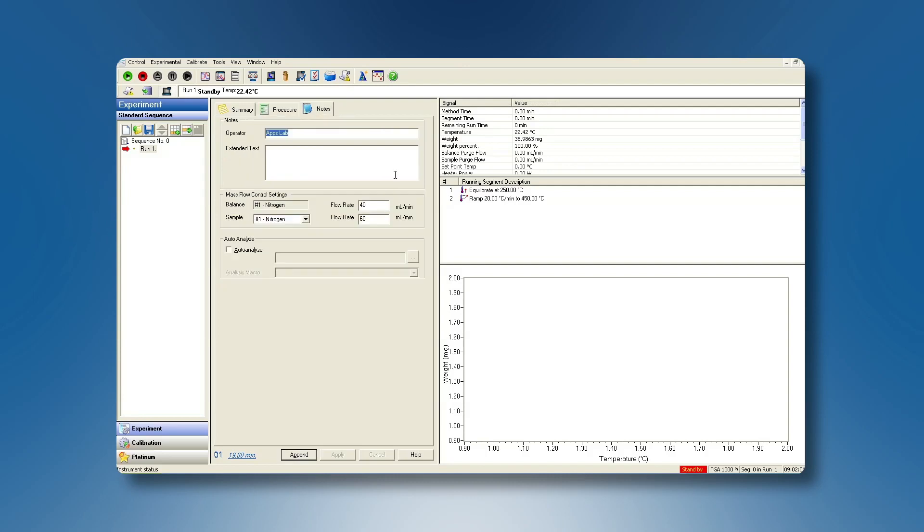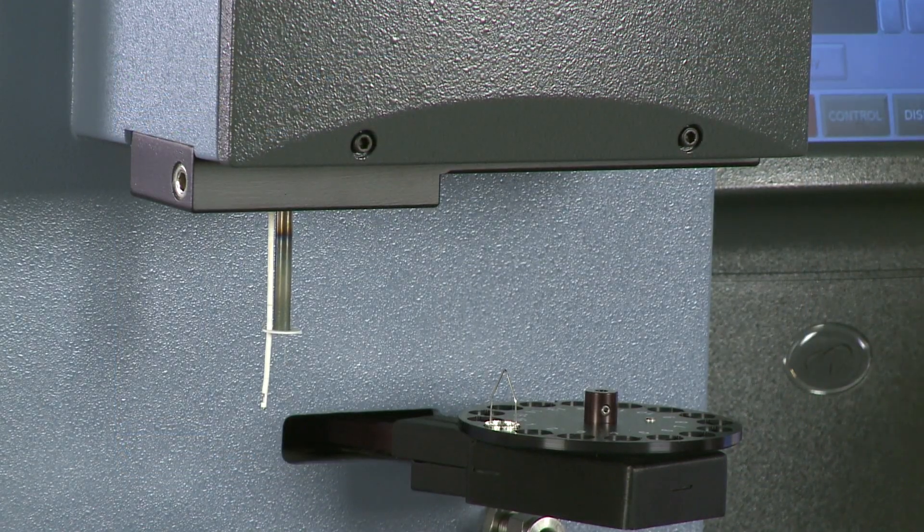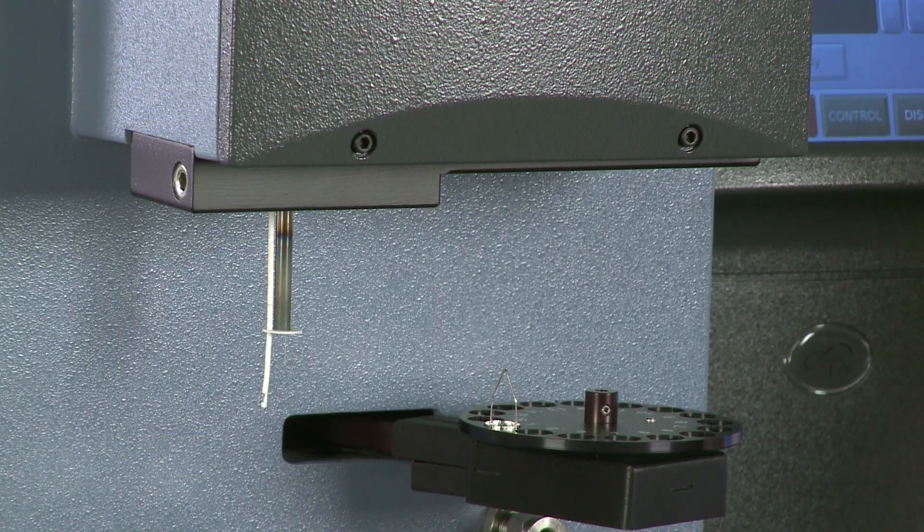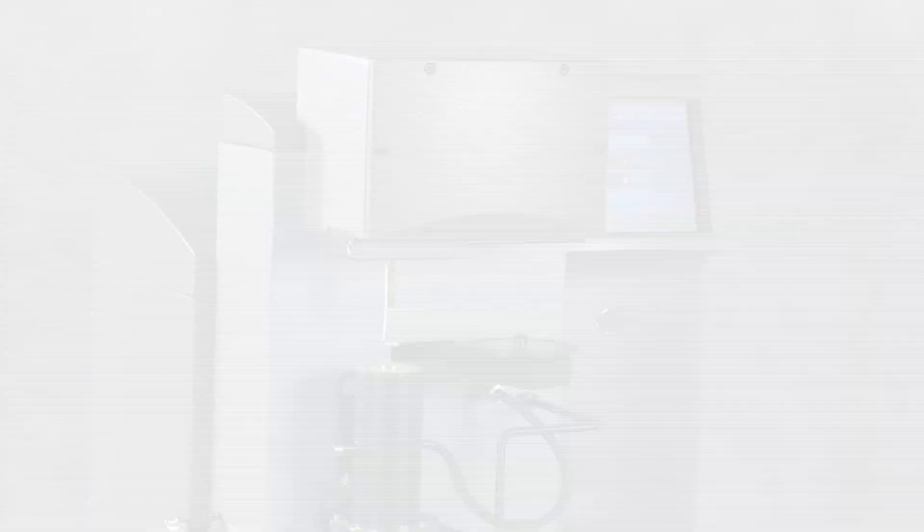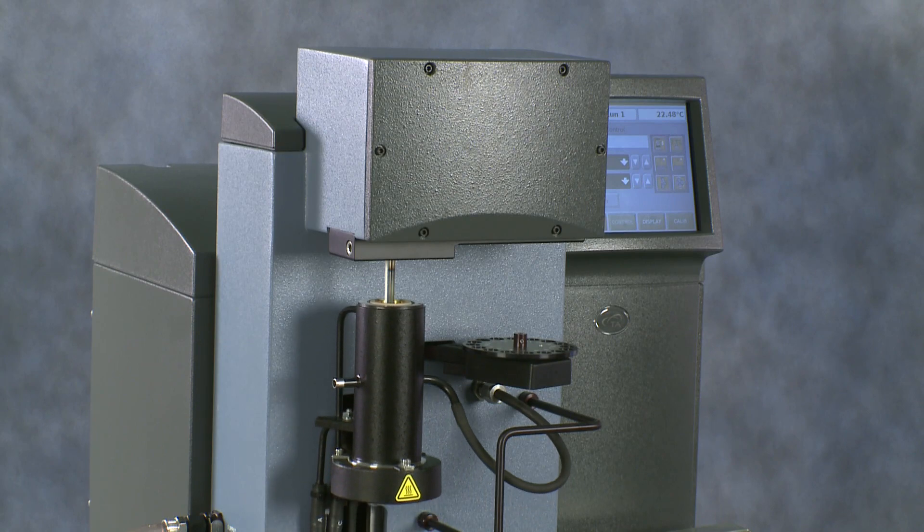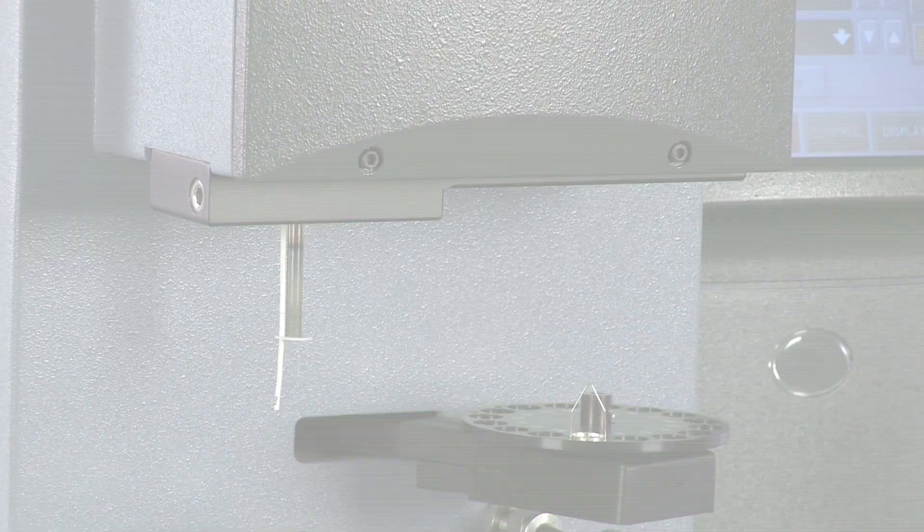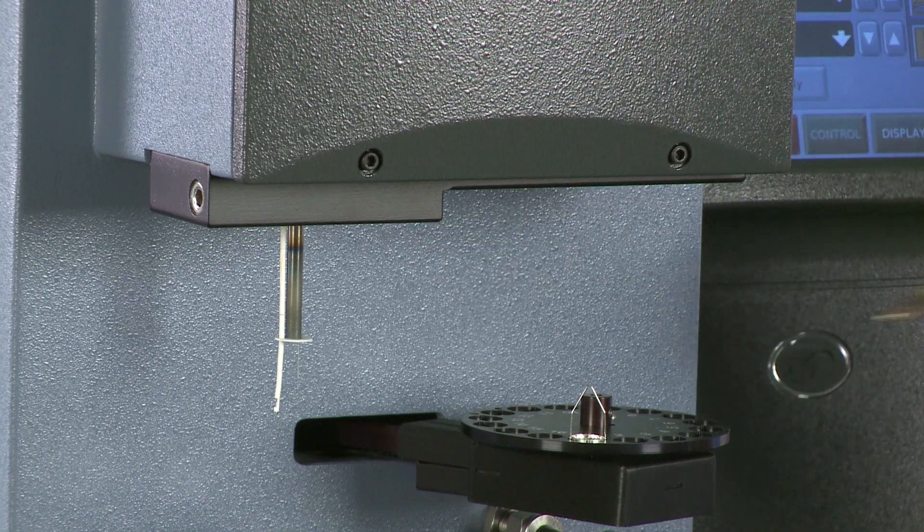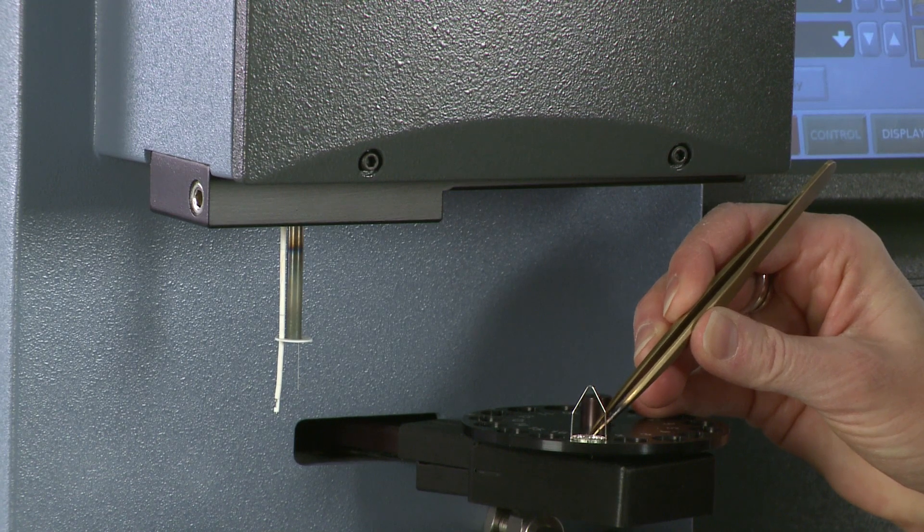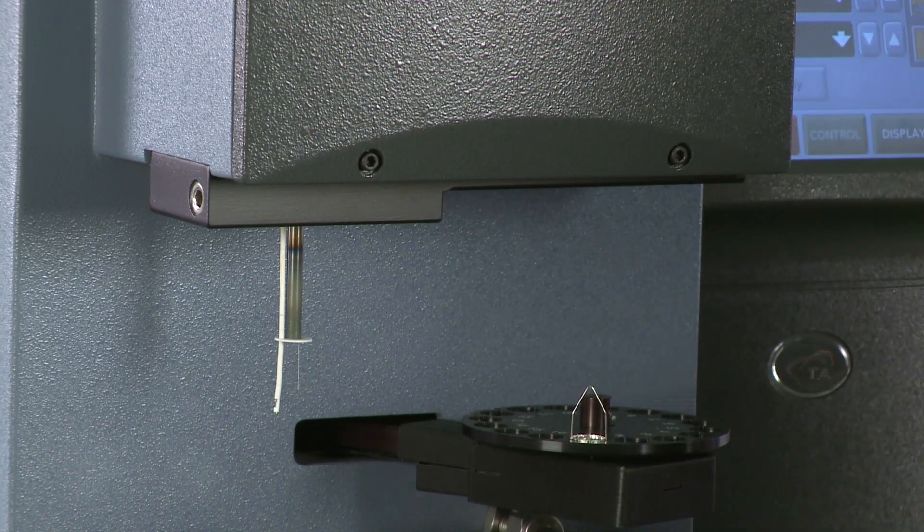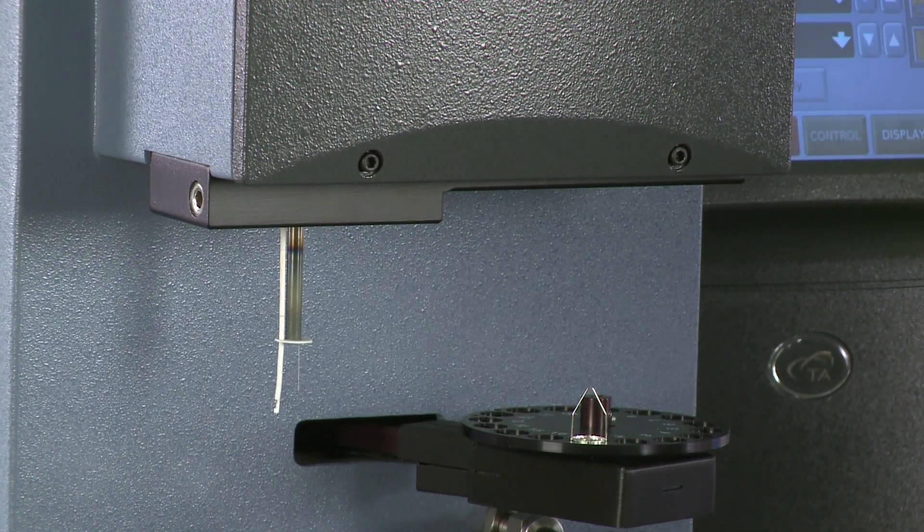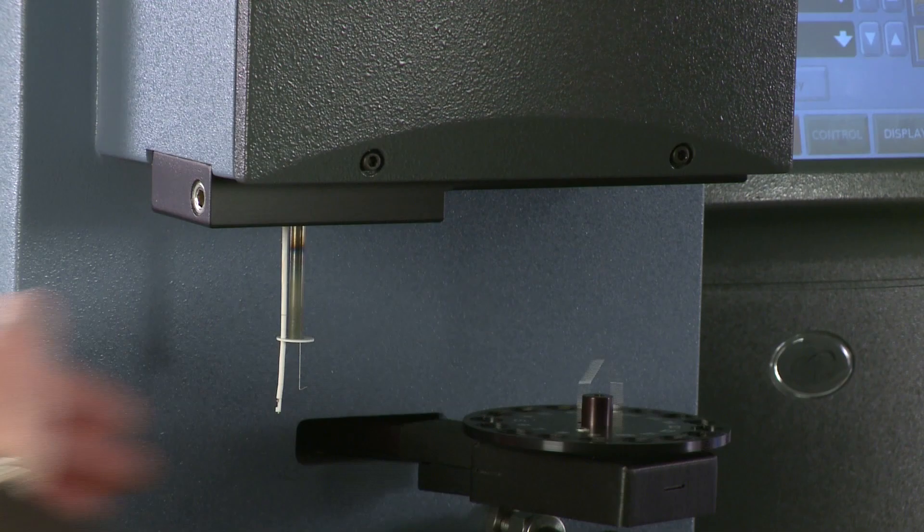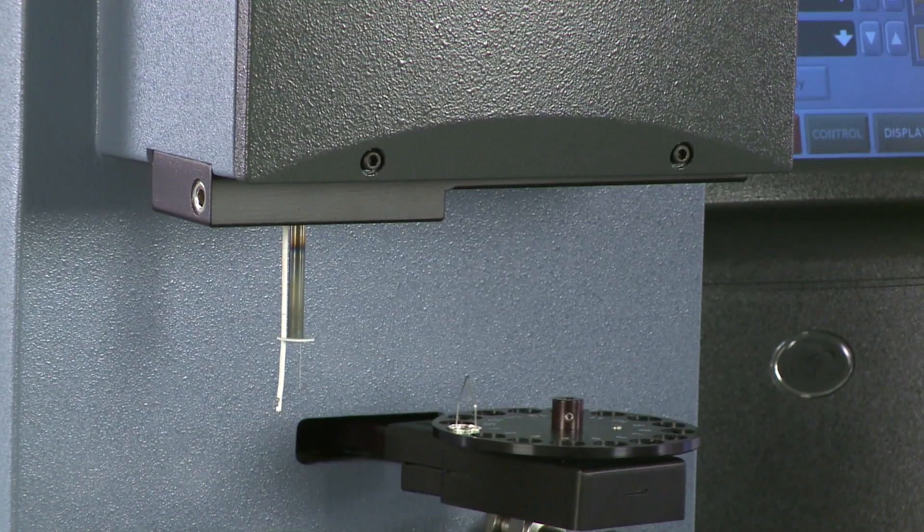Click on the Note tab to enter and verify the information and finally apply to save the parameters for this run. Turn now a clean TGA sample pan.